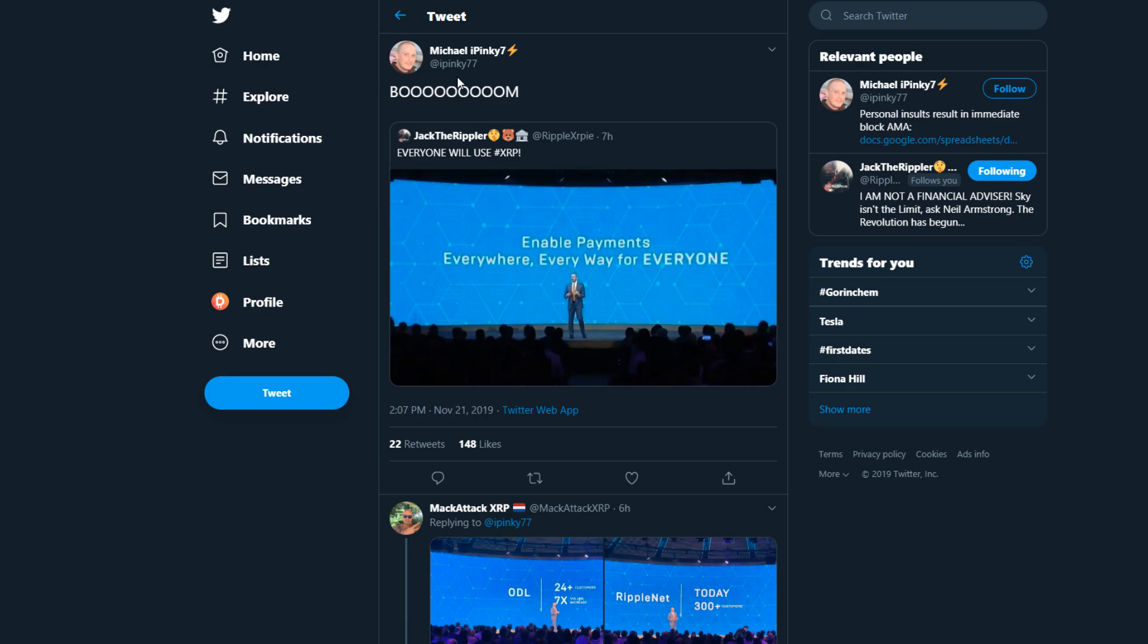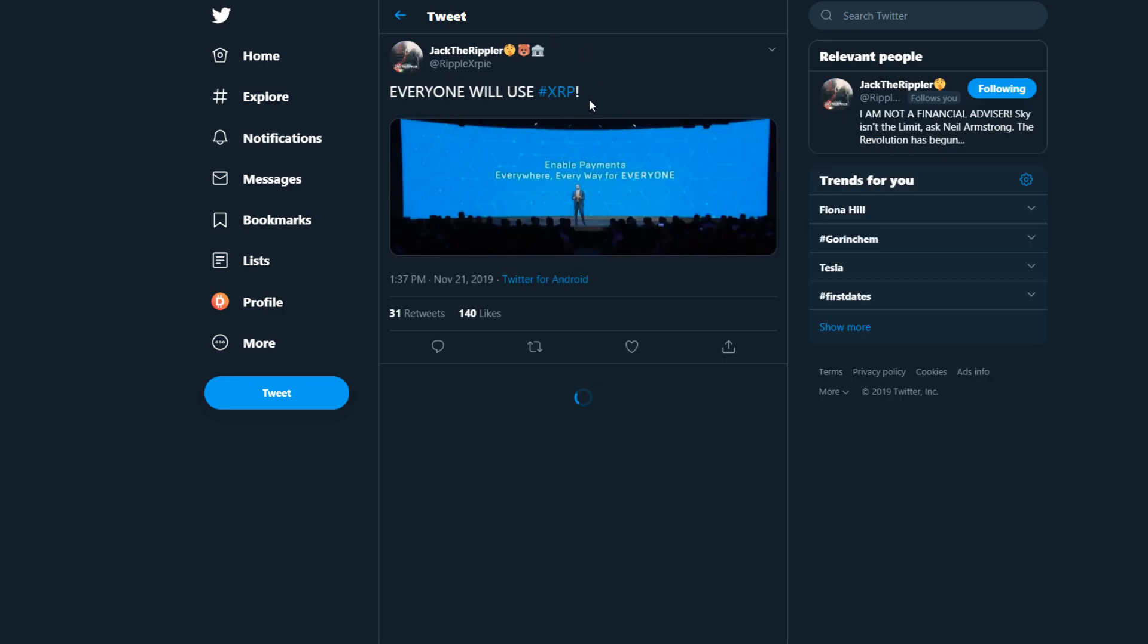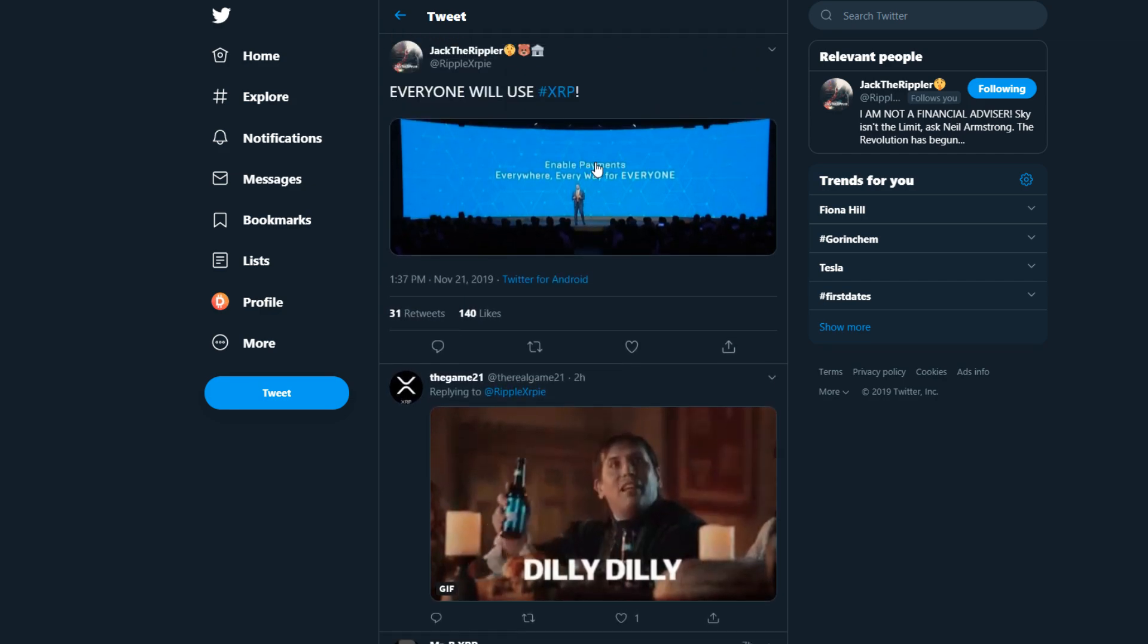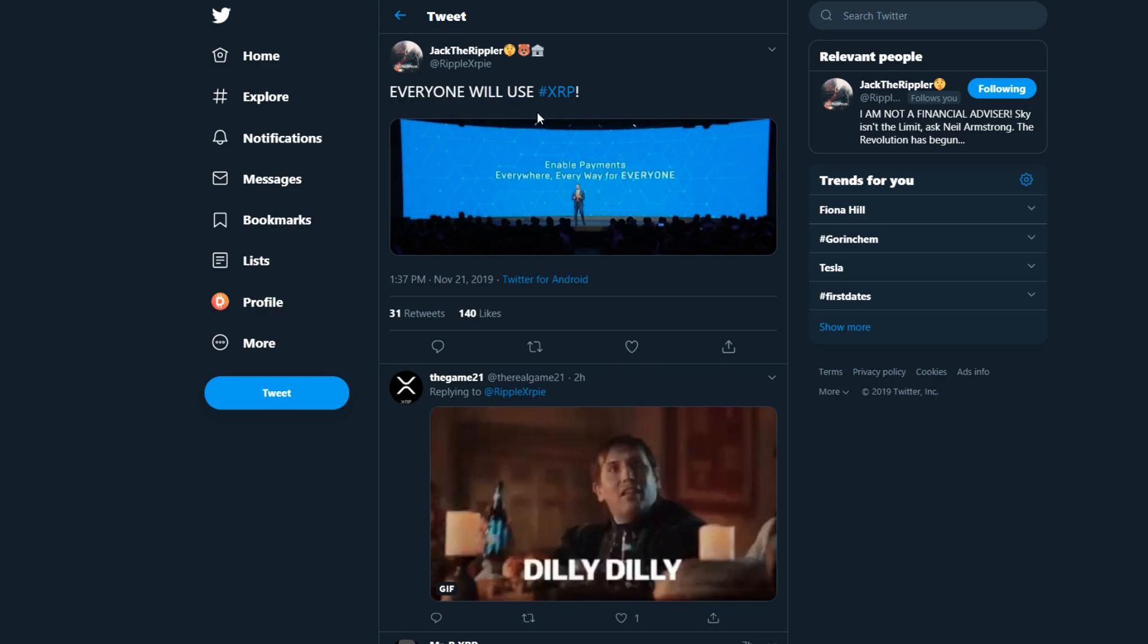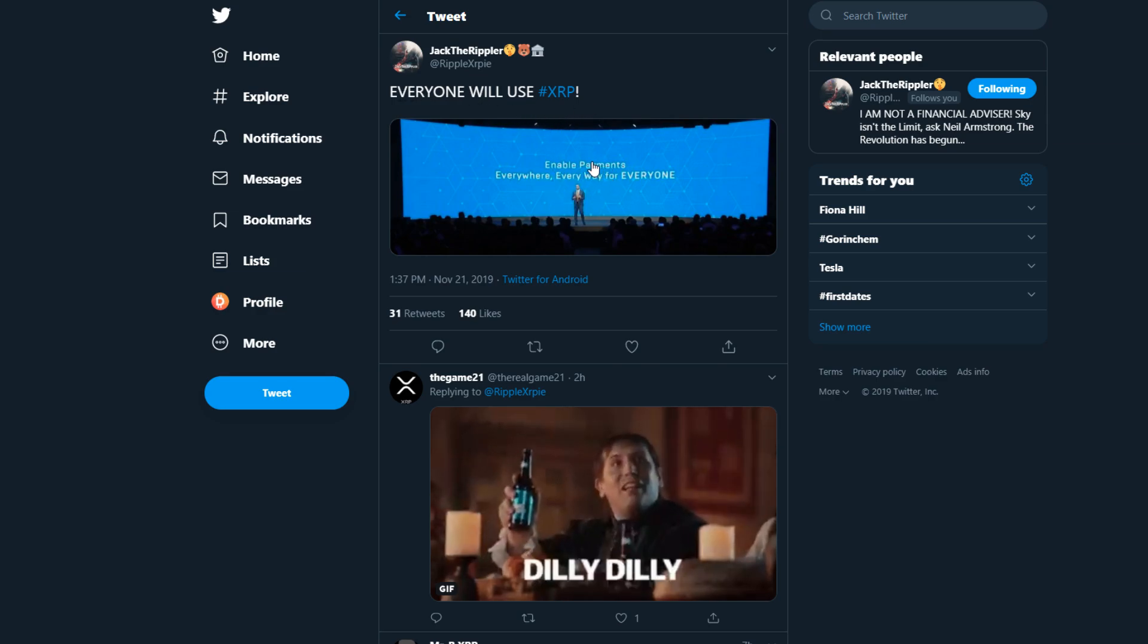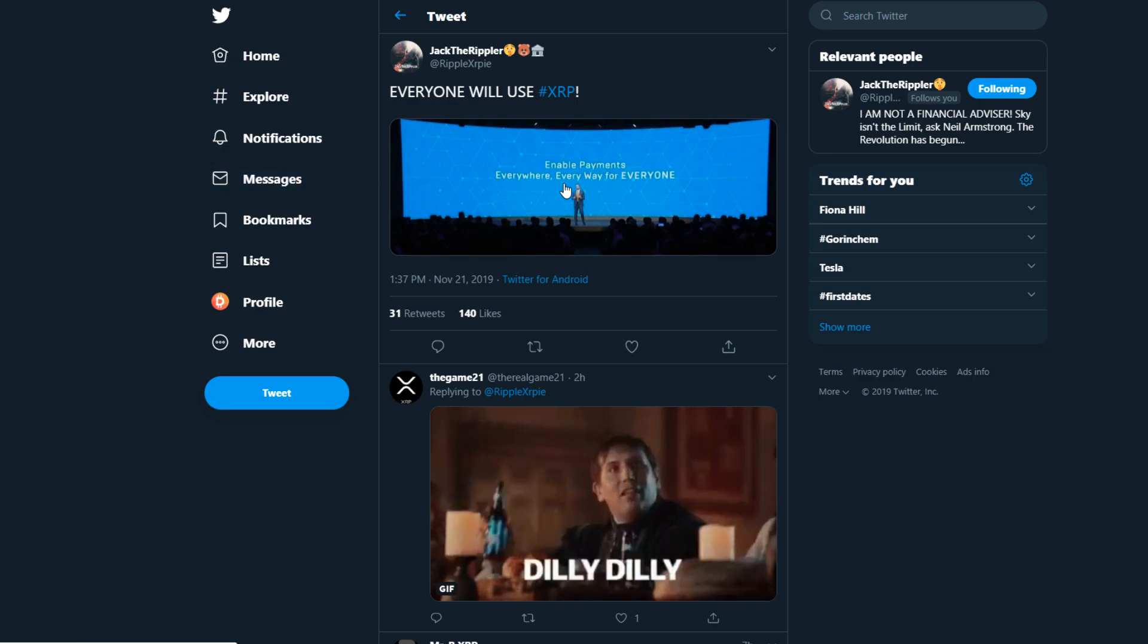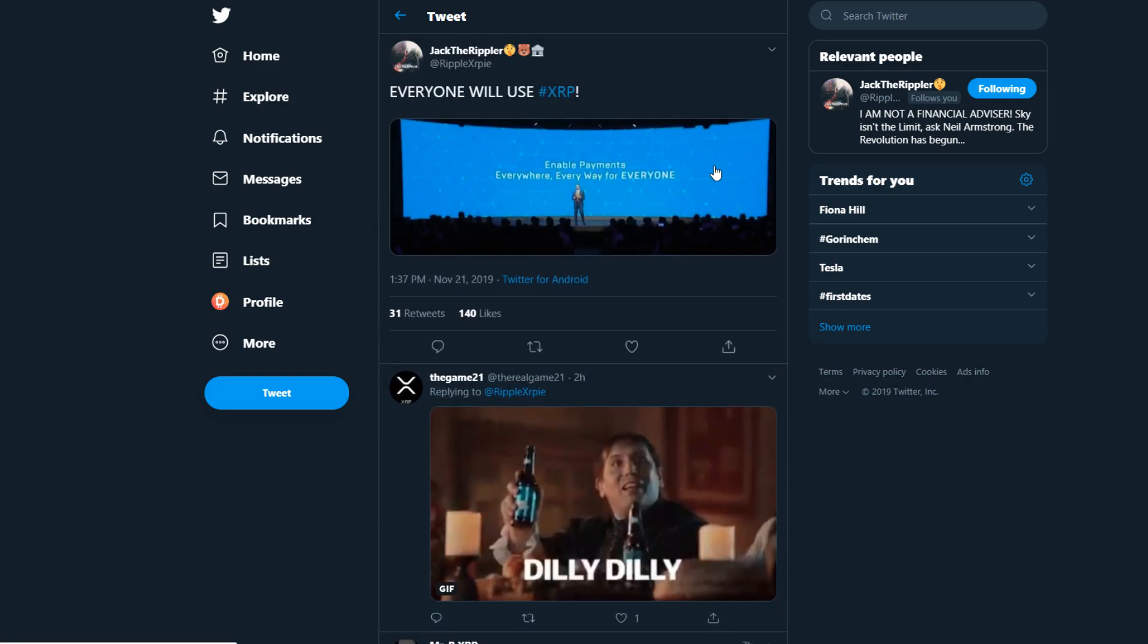This is actually a reply to Ripple XRP Jack the Rippler, who said on Twitter everyone will use XRP and then added the picture of Brad Garlinghouse at Swell who said enable payments everywhere, everywhere for everyone.